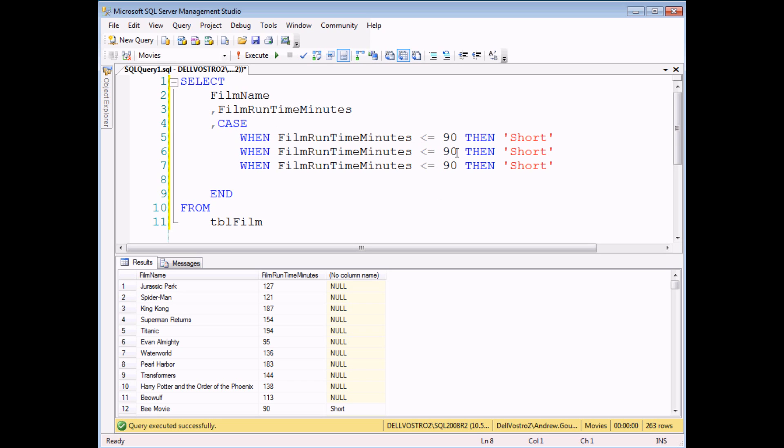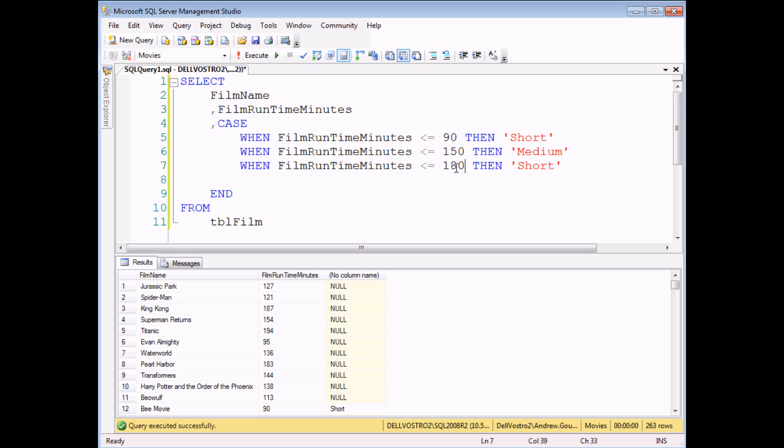Then all I need to do is tweak the numbers that I'm testing for. So I'm going to test for less than or equal to 150 minutes that will be a medium film, and then less than or equal to 180 minutes that's going to be a long film.